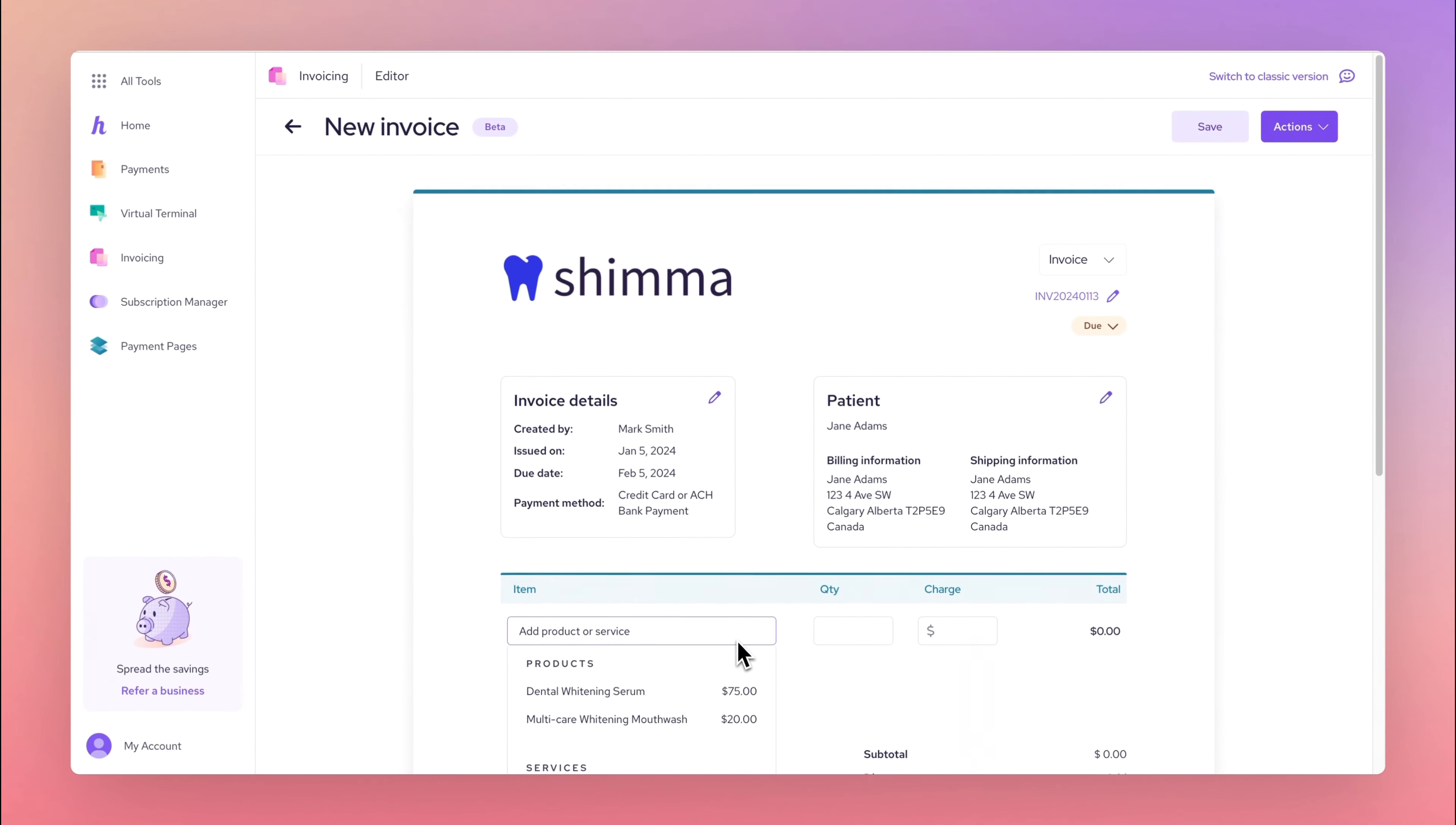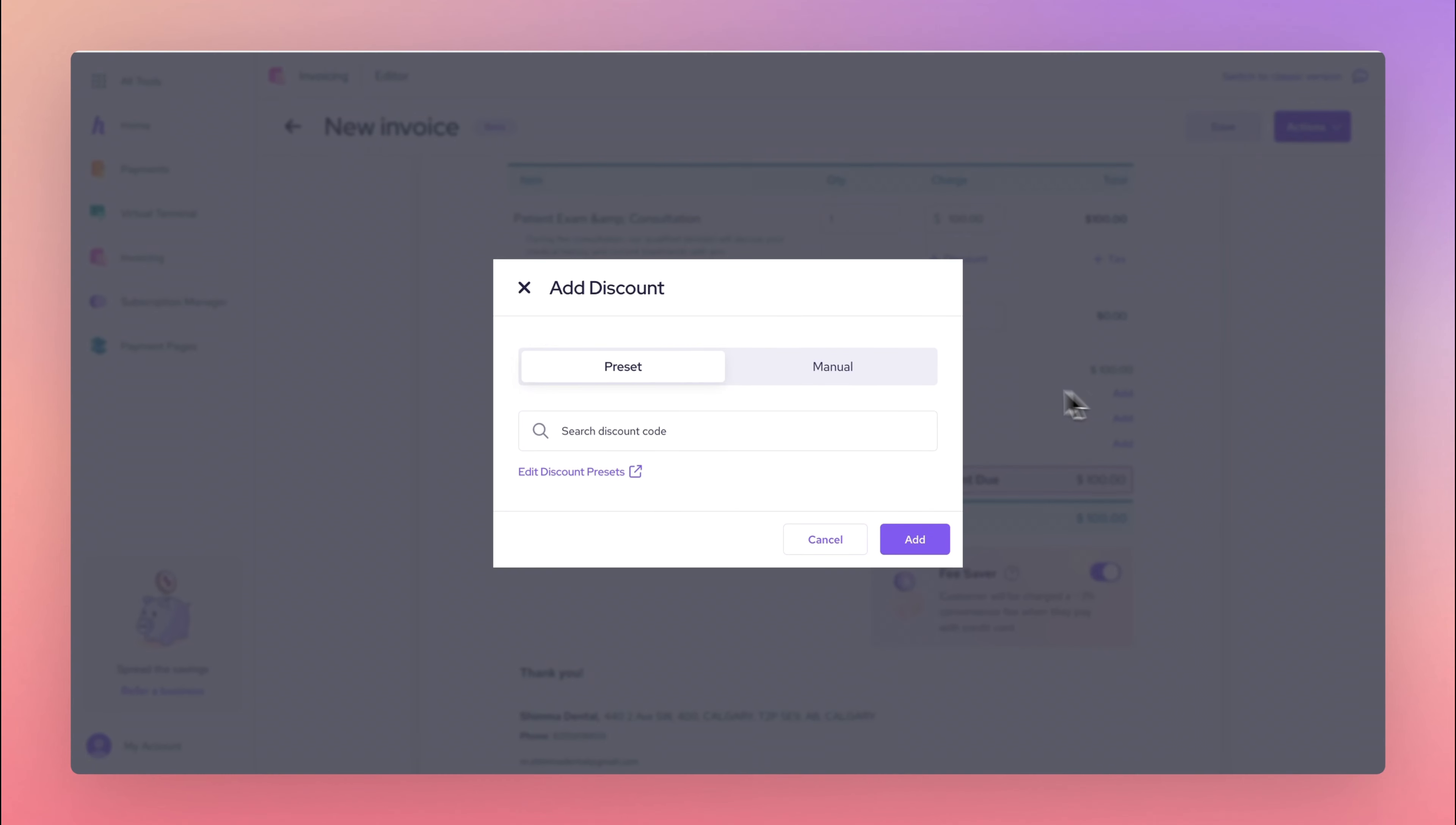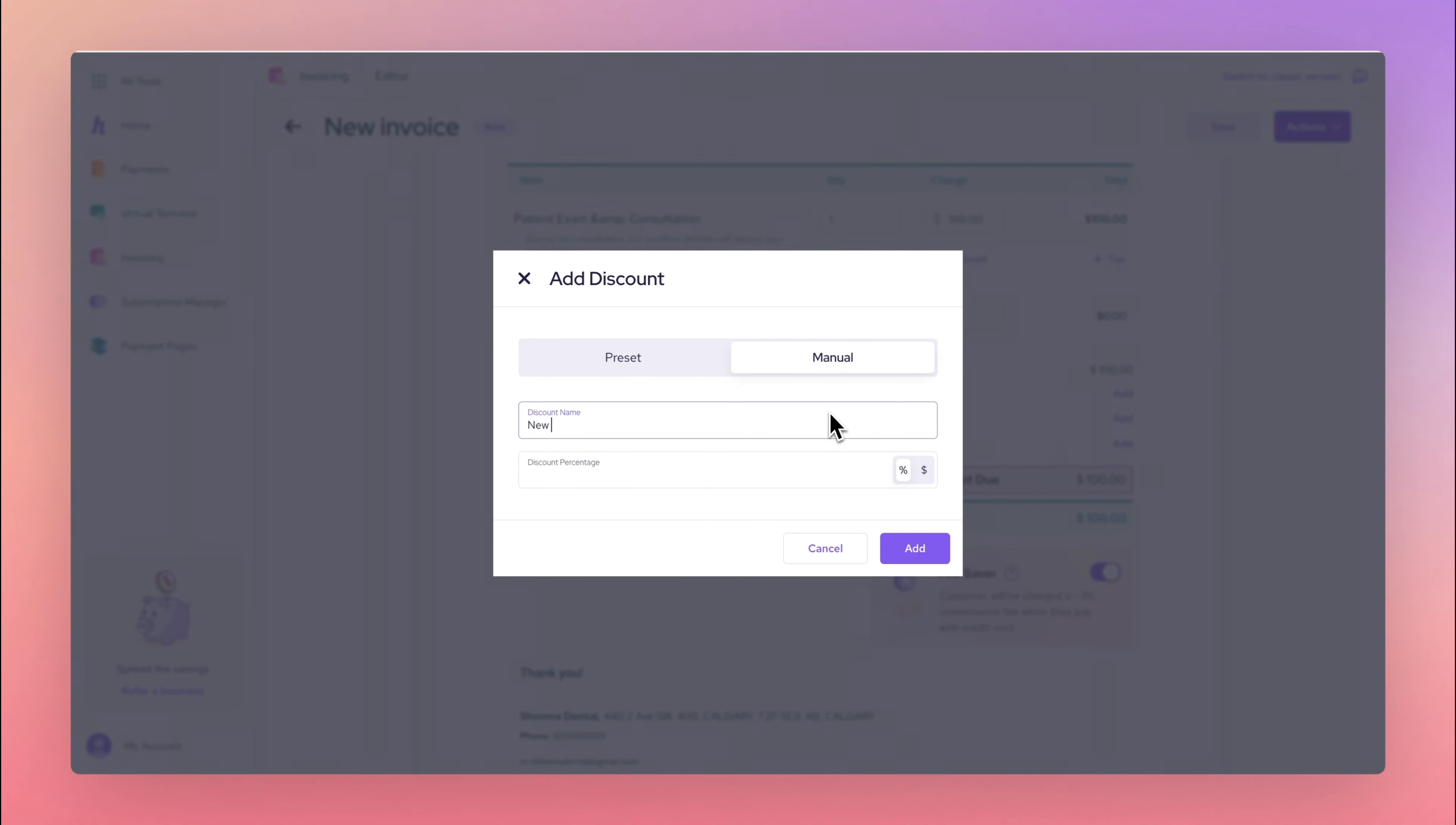Add your products or services and apply discounts or taxes, and even upload necessary files.